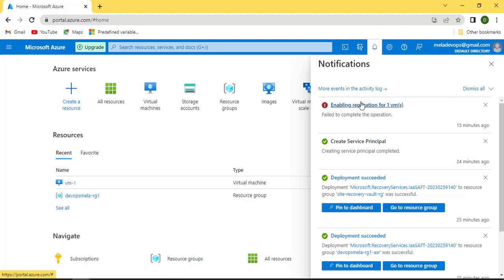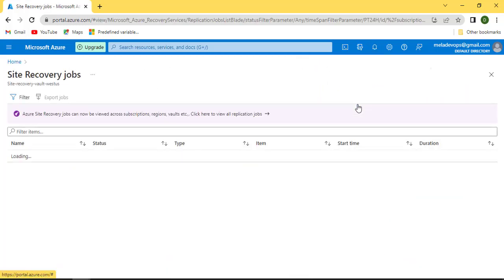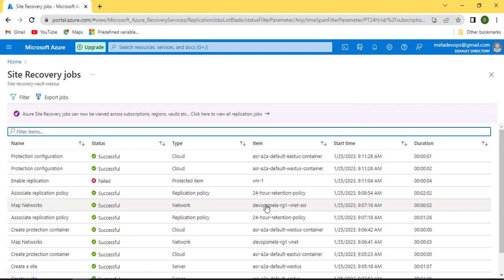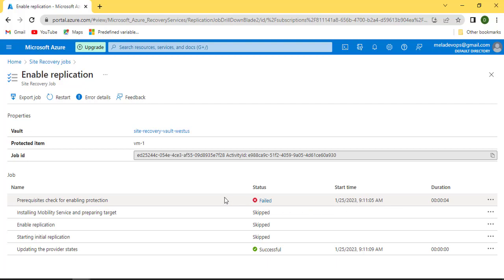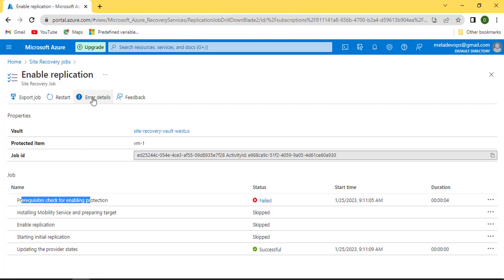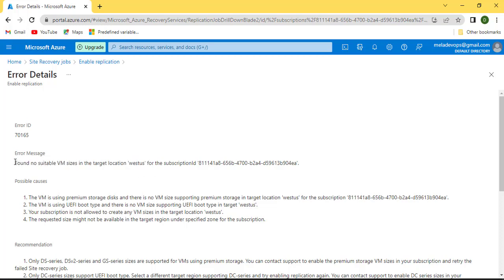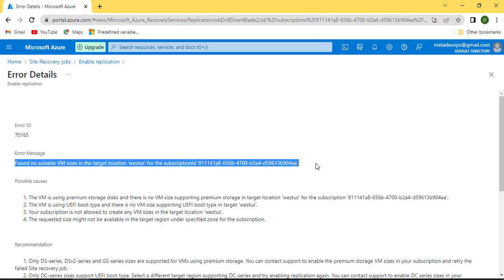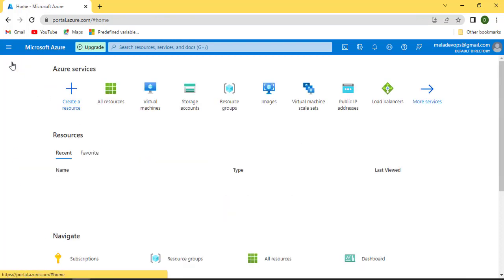The replication failed — prerequisite check failed. The error says: found no suitable VM sizes in the target location West US. This is what happens when you're on the free tier. Let's investigate the quota.